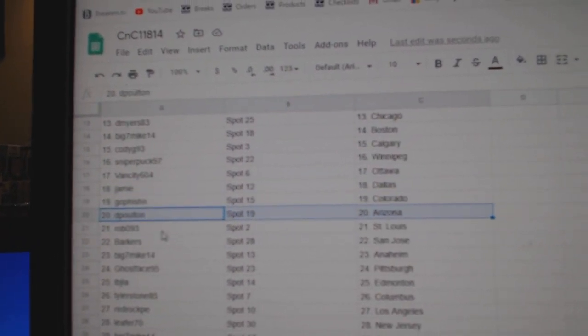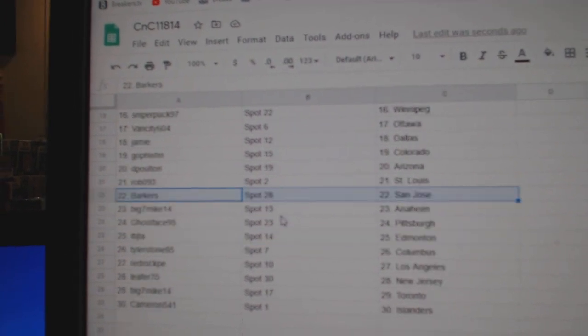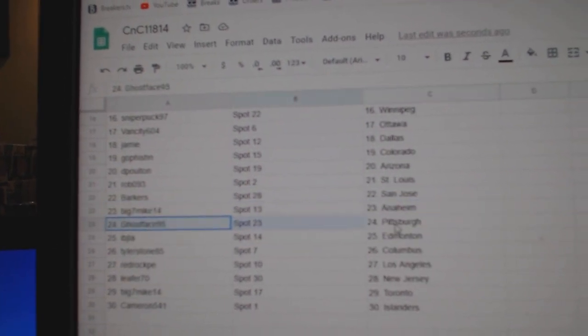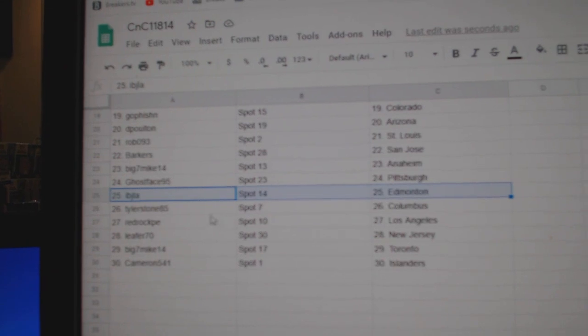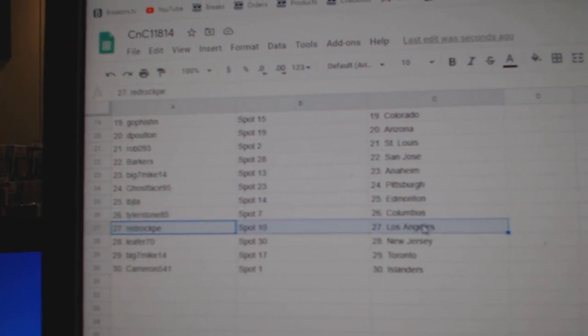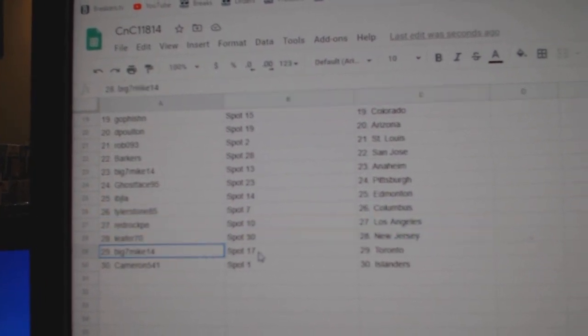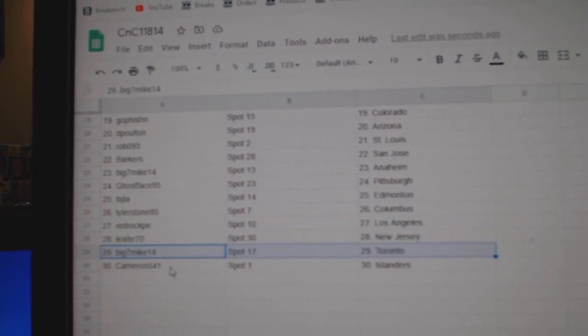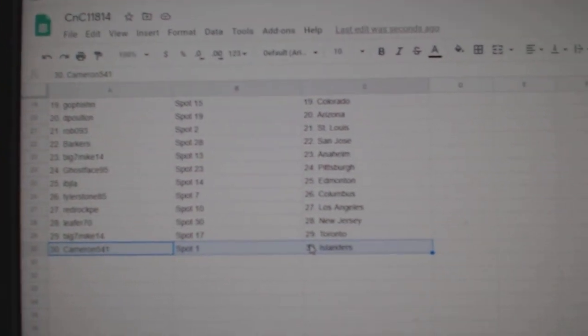D. Poulton Arizona, Rob's got St. Louis, Barker San Jose, Big Mike's got Anaheim, Ghost has Pittsburgh, Ivy J Ed Money, Tyler Columbus, Red's got L.A., Lee for New Jersey, Big Mike's got Toronto, Cameron Islanders.